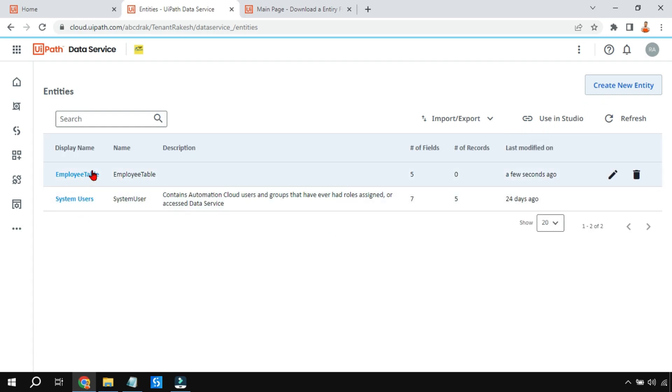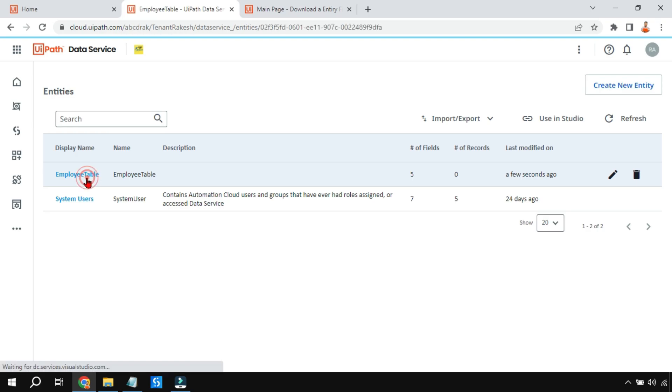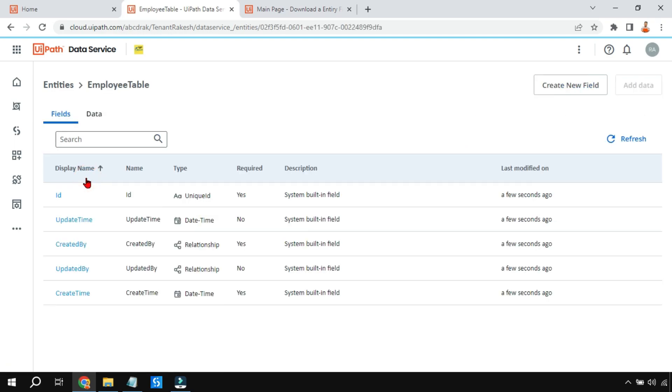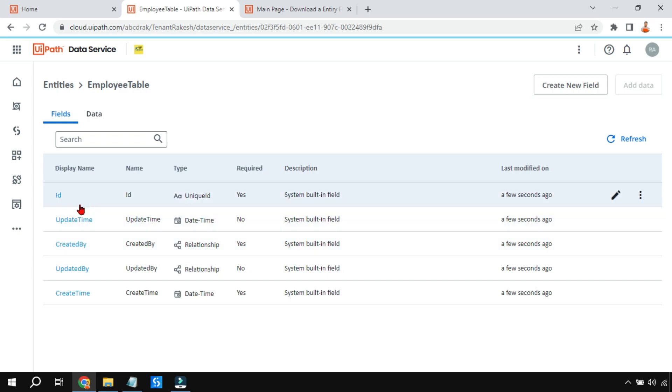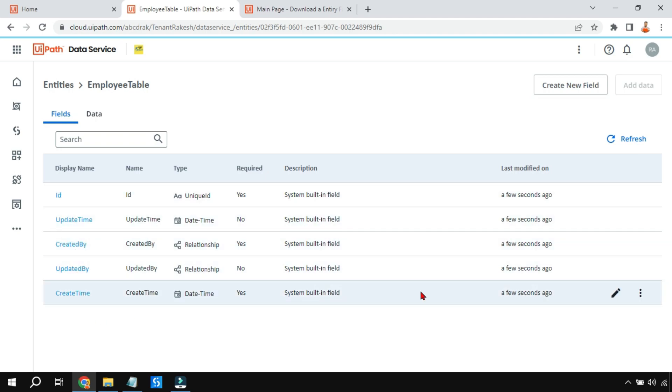Now in this table, I am going to add some data. I can click on this EmployeeTable hyperlink. It's going to show me some columns which are already created. These are the default columns: ID, updated time, created by. Don't worry about these columns and do not delete them.